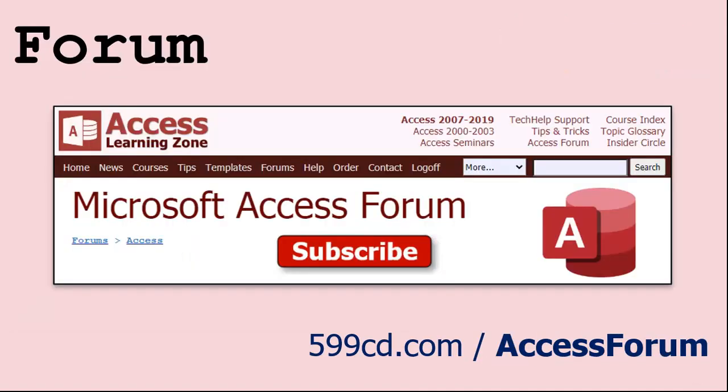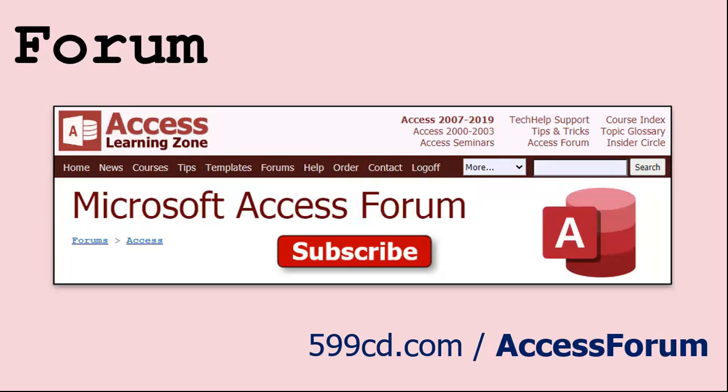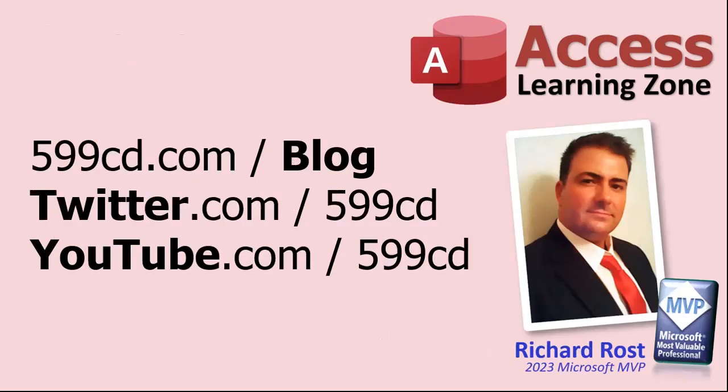And while you're on my website be sure to stop by my Access forum. We've got lots of lively conversations about Microsoft Access and other topics. I have a fantastic group of moderators who help me answer questions. Shout out to Alex, Kevin, Scott, Adam, John, Dan, Juan, and everybody else who helps out on the site. I appreciate everything you do. I couldn't do it without you. Be sure to follow my blog, find me on Twitter, and of course on YouTube.